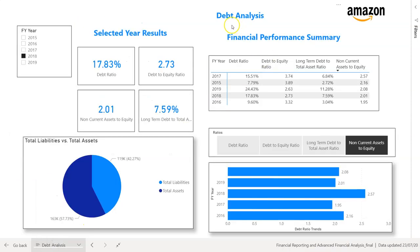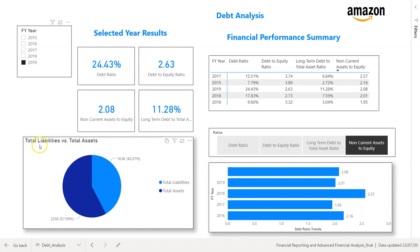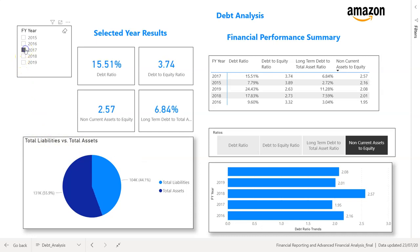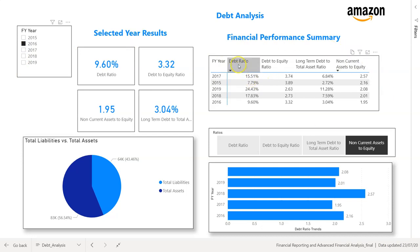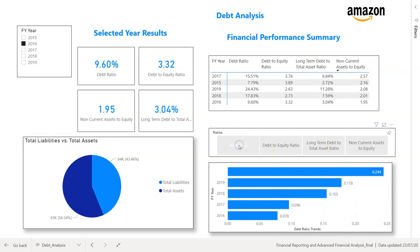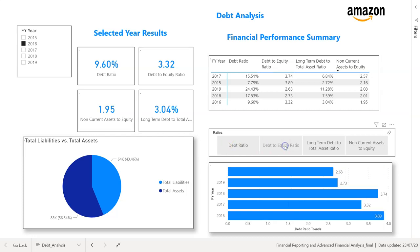Then we move on to debt analysis, where we design all selected year results — also dynamic. We look at a pie chart showing total liabilities versus total assets composition, along with a table covering debt ratio, debt to equity, long-term debt to total assets, and non-current assets to equity. We finish off with a debt ratio trend showing all our trends and ratios.